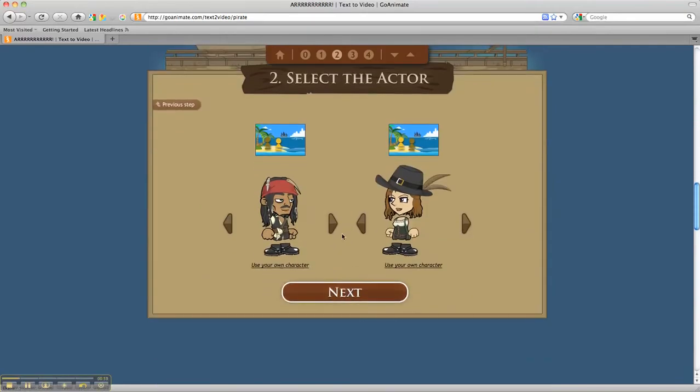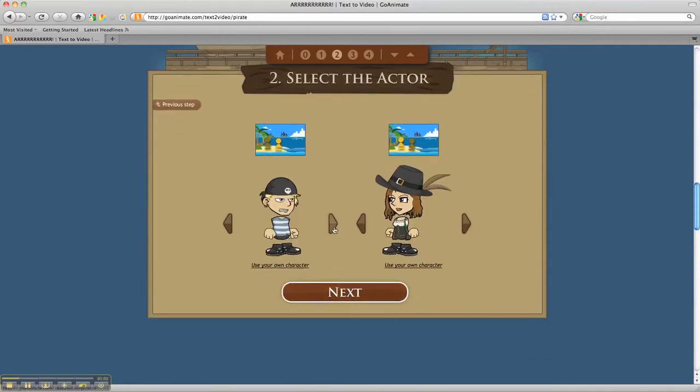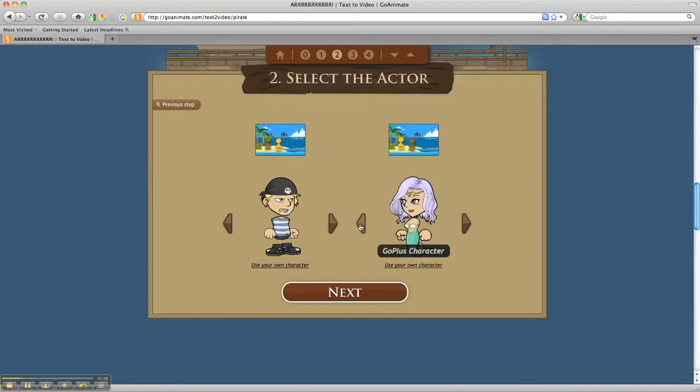And now we're to the point where we need to select characters. Again, to move through the different options, we just press on the arrows. And we don't want to pay for one, so we'll choose these two gentlemen.